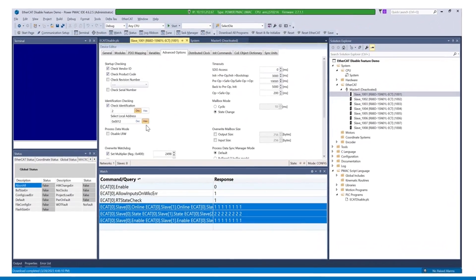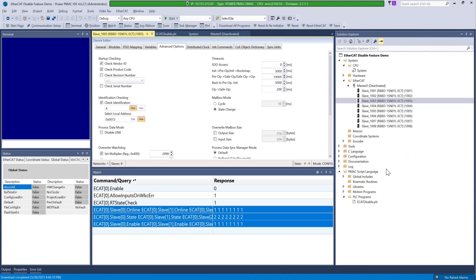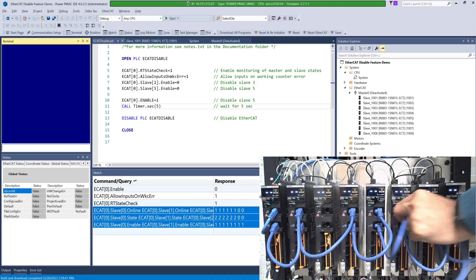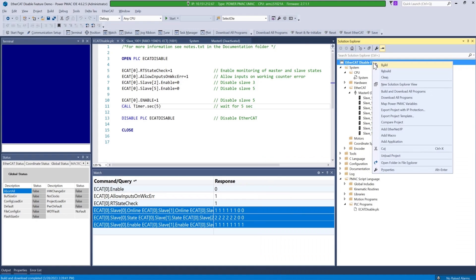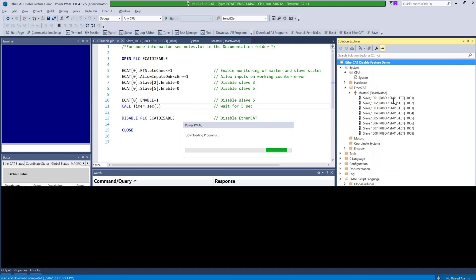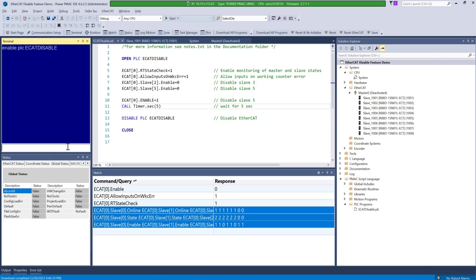So far we looked at all the parameters required to use this function. Let's apply it to the sample project. This project has 8 EtherCAT drives configured with identification checking. Now remove slaves 2 and 5 physically from the network. We will use the following PLC to set the necessary parameters: disable slave index 2 and 5, then activate the network using ECAT enable = 1. Download the project to PMAC and run the PLC from the terminal to activate the network. As you can see, the EtherCAT network is active and all devices are in operational mode except slave index 2 and 5.